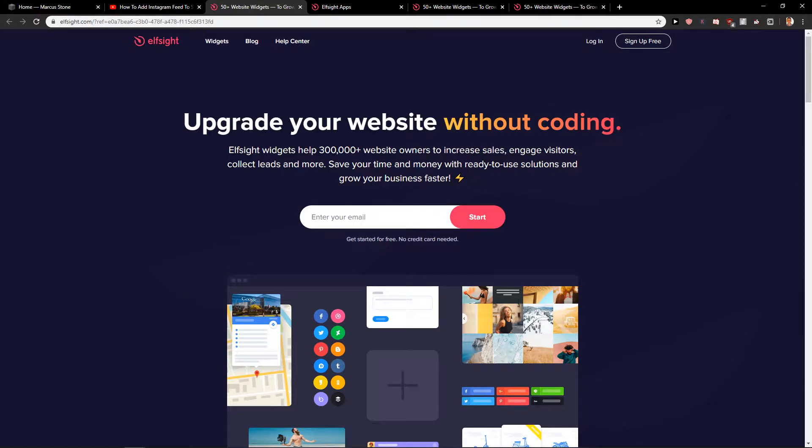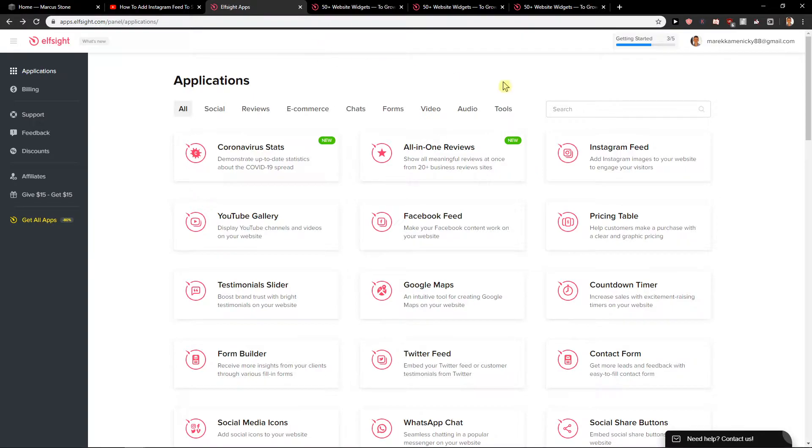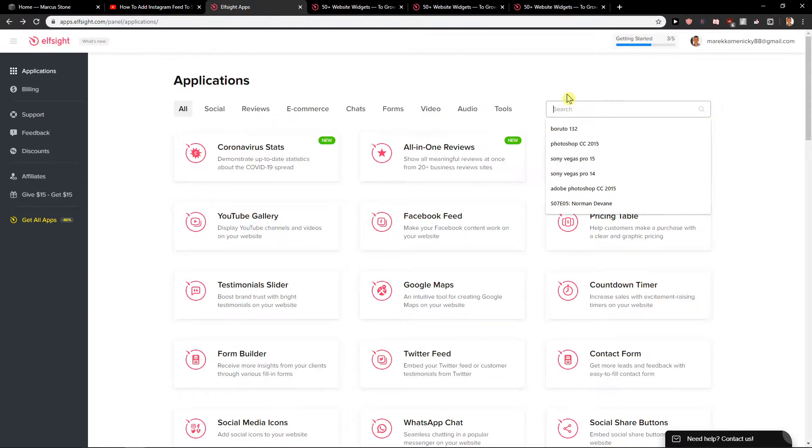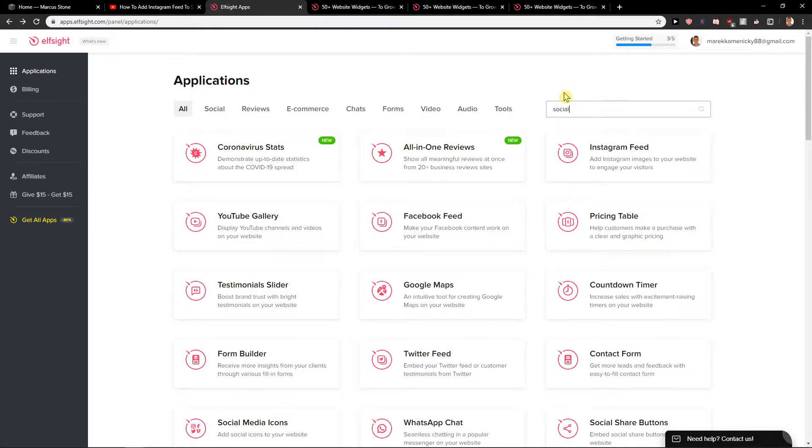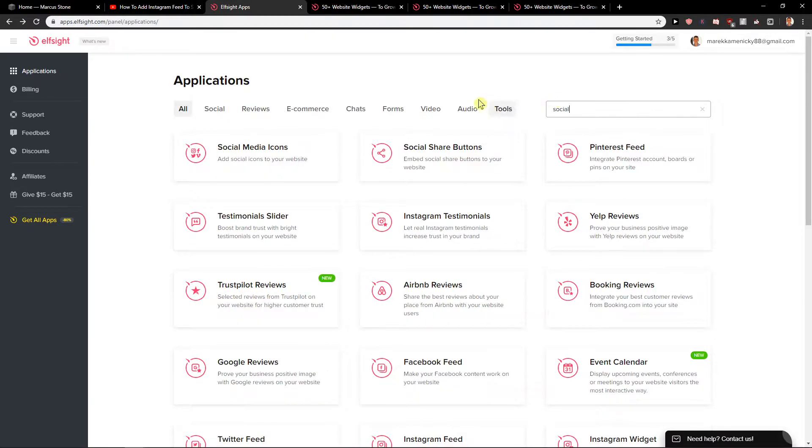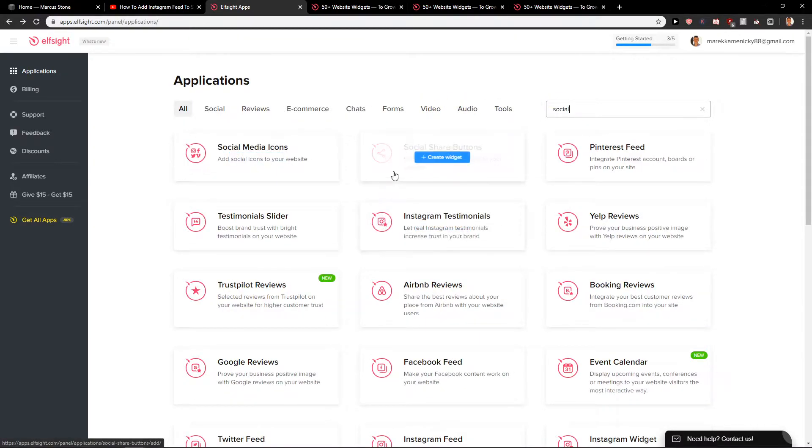There are more than 50 of them and now you want to just click sign up for free. When you're going to click here you want to write in applications, let's write social and let's find it, social share buttons.